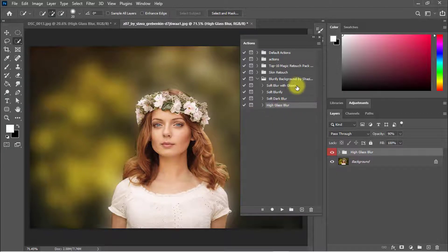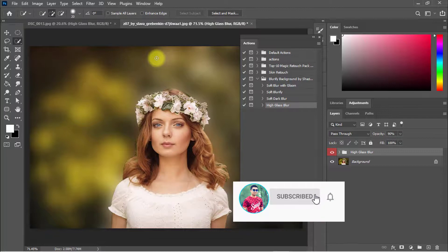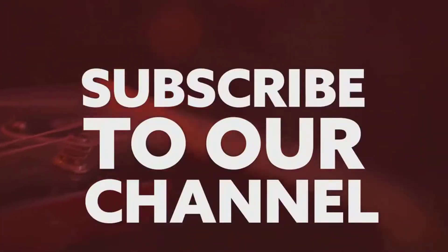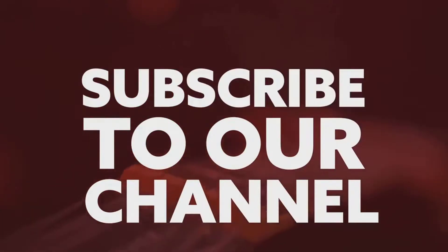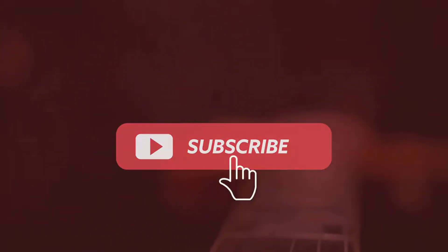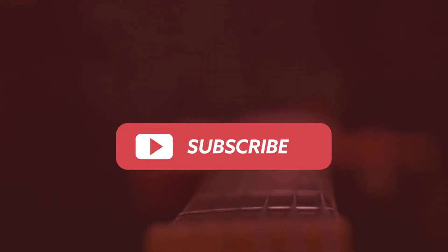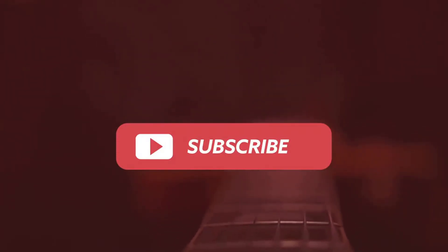And if it did, make sure to give us a like and don't forget to subscribe to my channel, and don't forget to share this video with your friends. Thank you guys for staying with me until the end of this tutorial. Thank you, see you in the next tutorial.